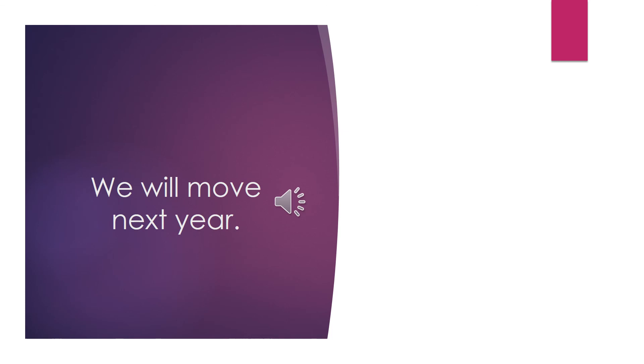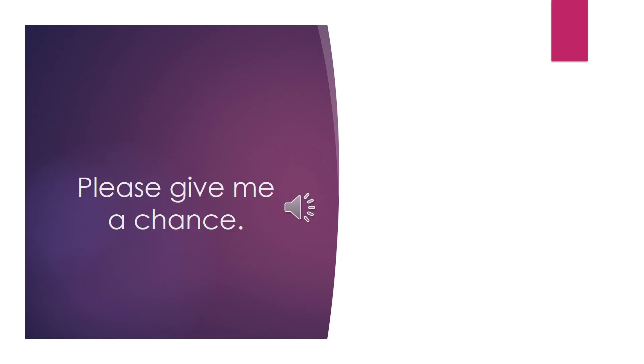We will move next year. Now you say it. This is the last one. Please give me a chance. Now you say it.